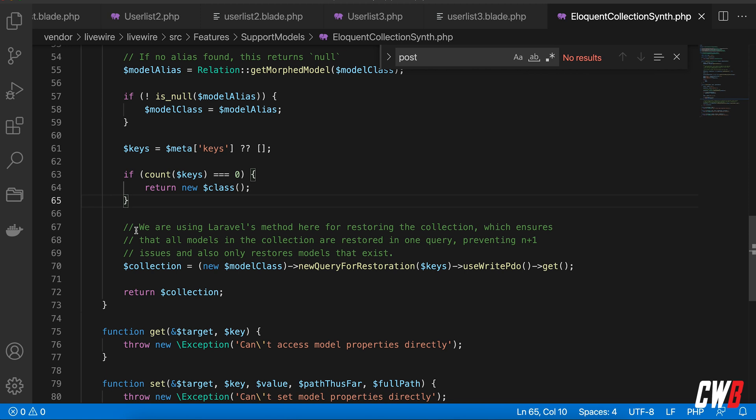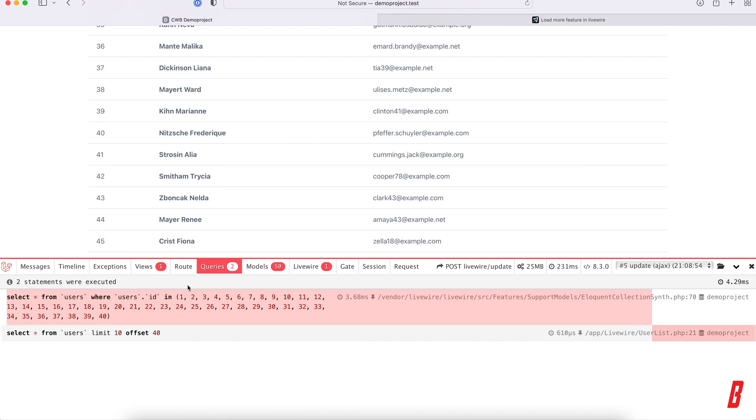It's a clever way of hydrating the data, for instance if one of them is deleted in the meanwhile or something like that. But it generates a lot more models being loaded, an extra query and so on.